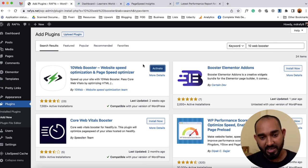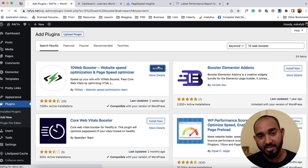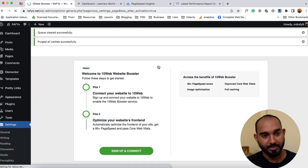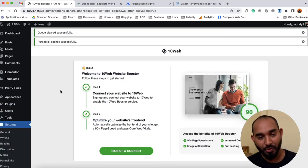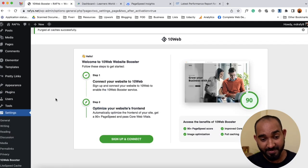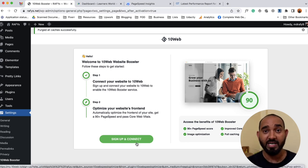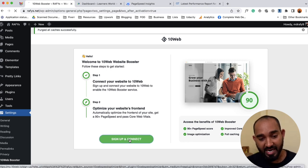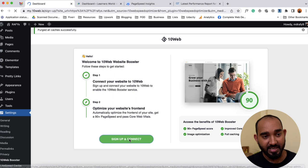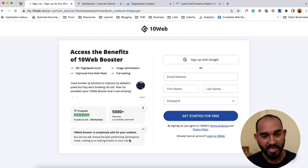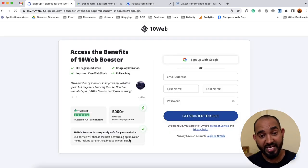Now it's time to activate the plugin, so let's click on 'Activate'. Here we go. Now we can set up the plugin from this page by clicking on 'Sign Up and Connect', which is completely free. I'm going to click on 'Sign Up and Connect', which is going to take us to the sign-up page.